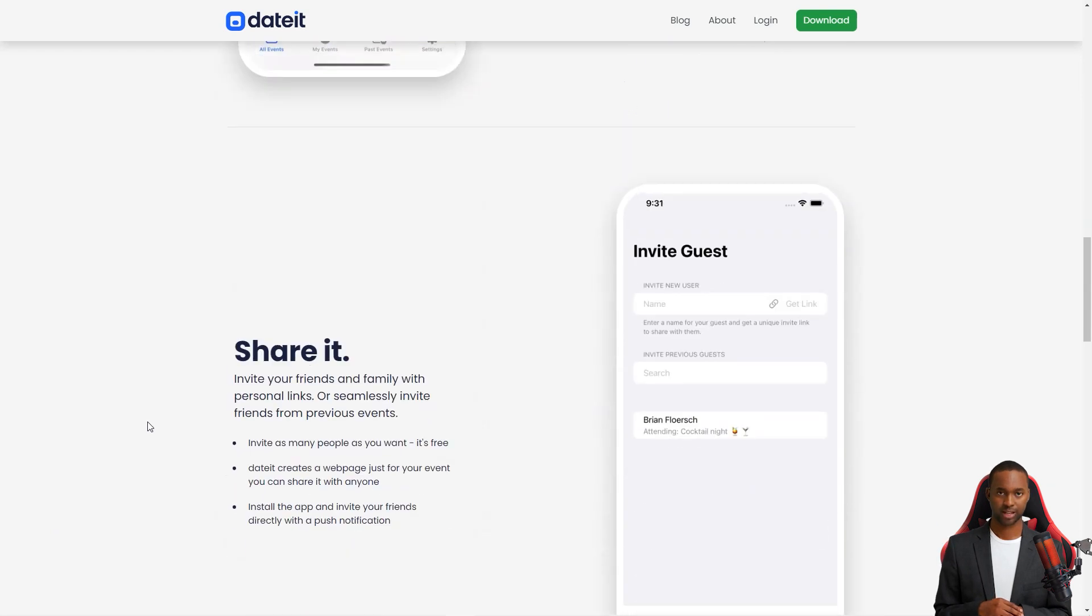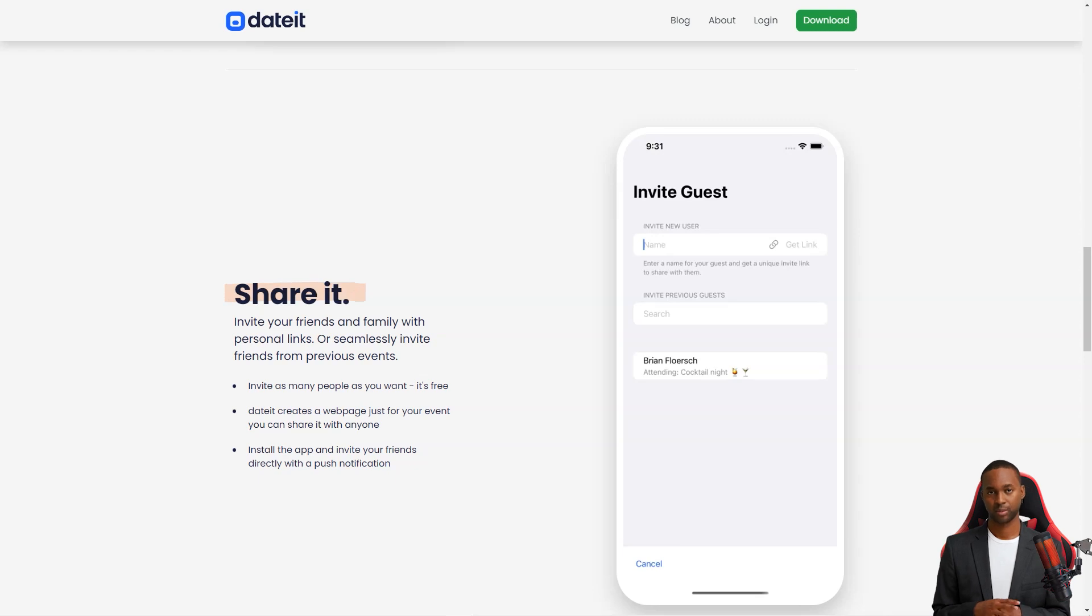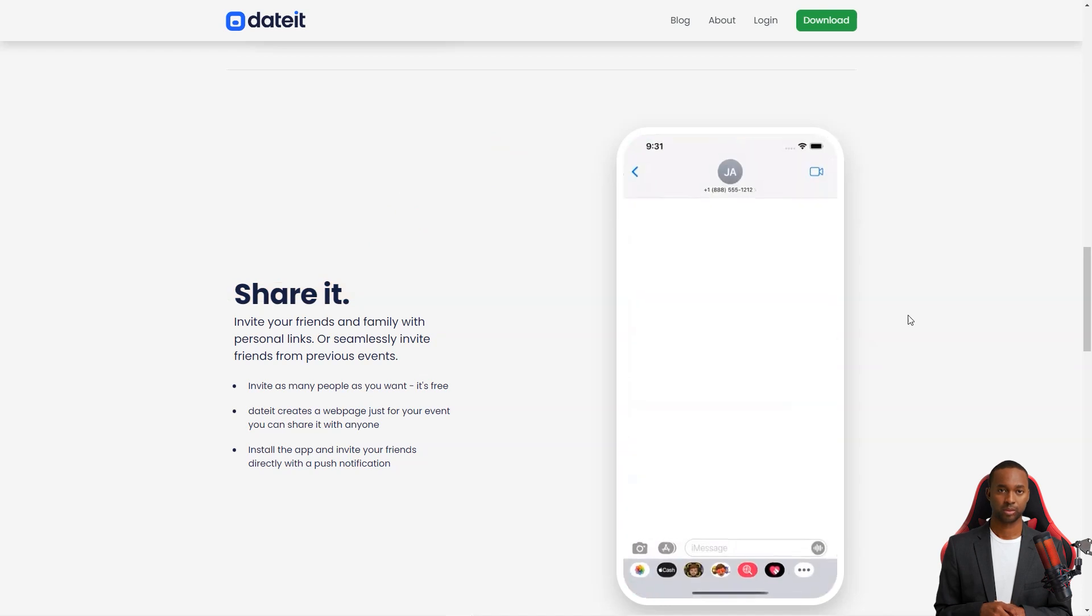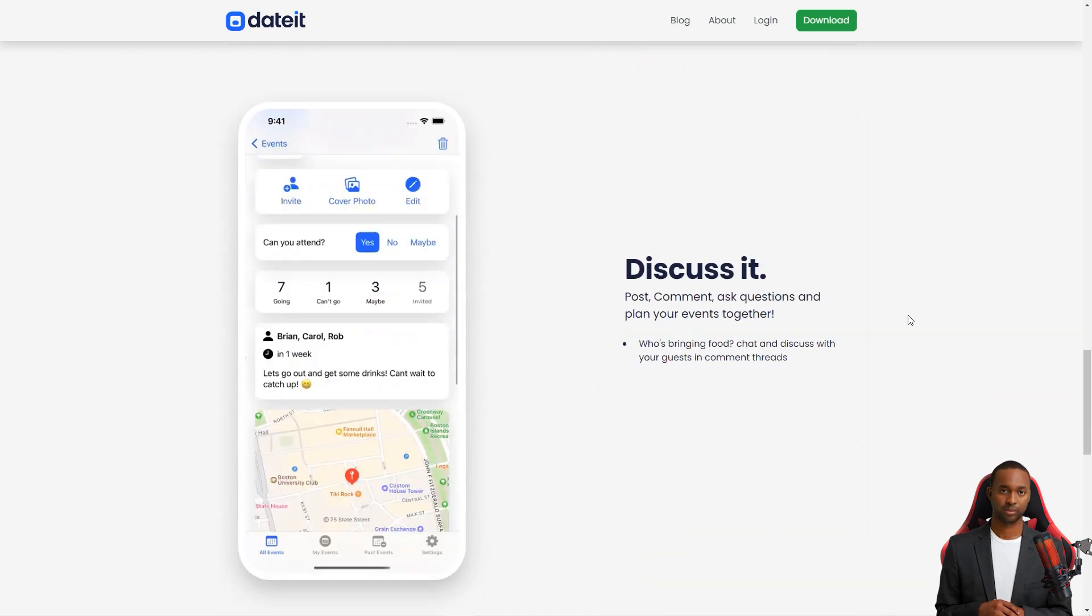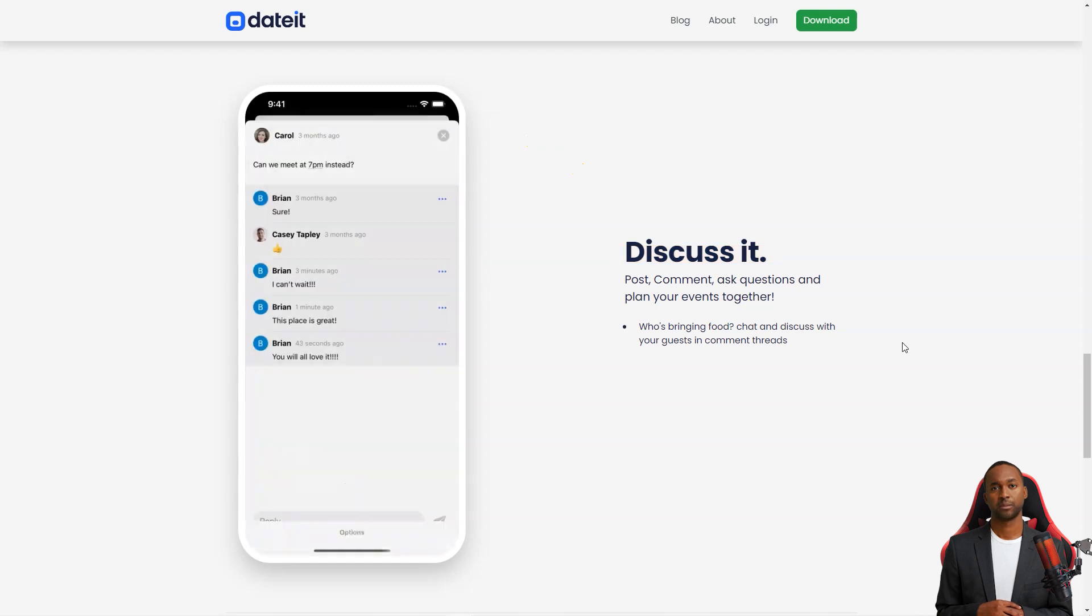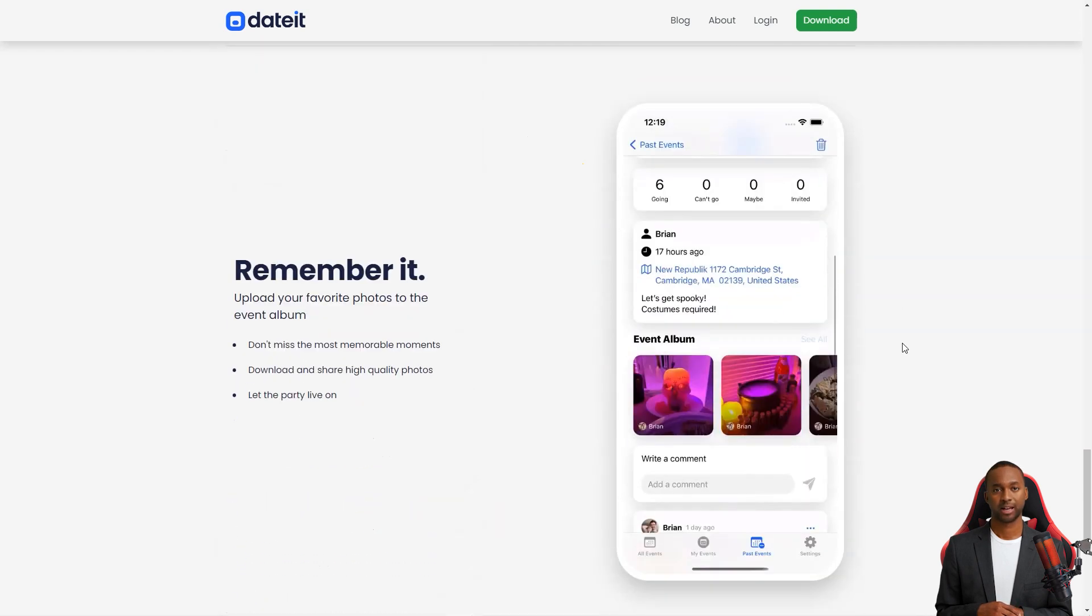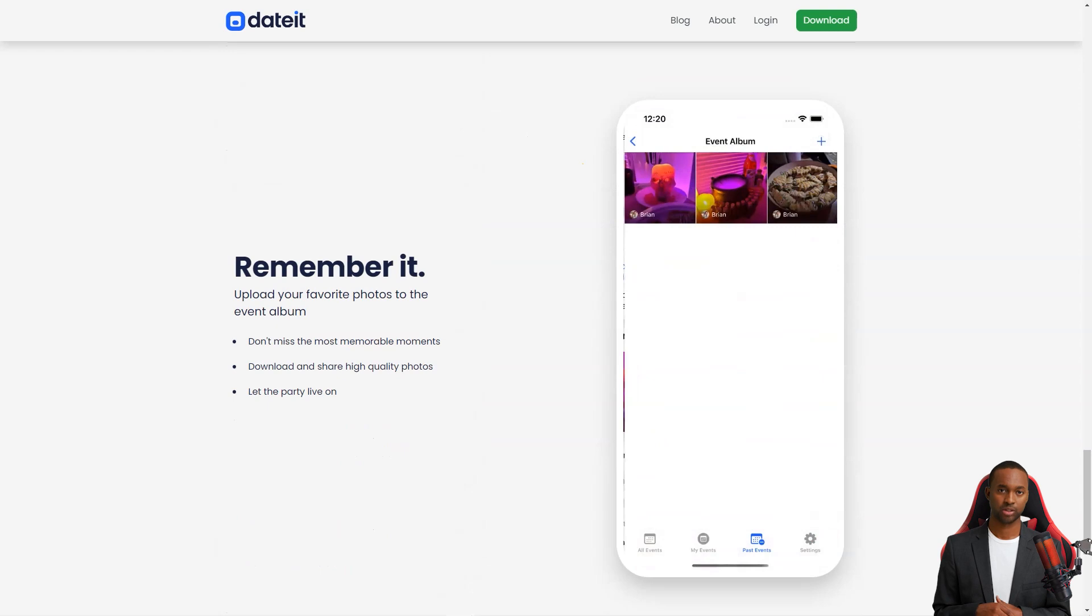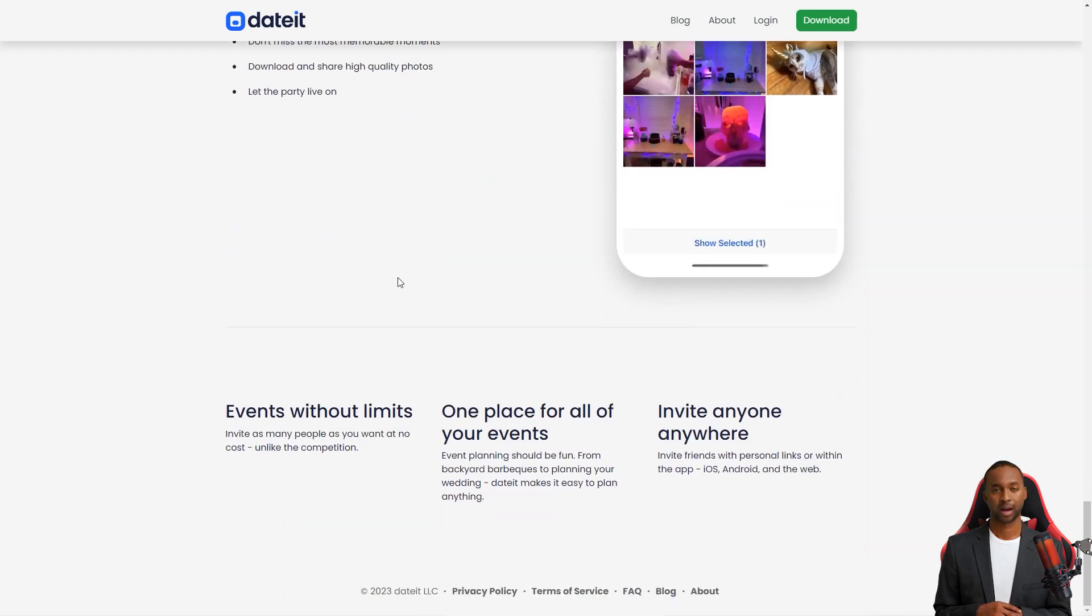Not only does DateIt help you keep track of responses and communicate with guests, but it also helps you find the event's location and get there easily. You'll never miss a beat with push notifications and the ability for guests to invite their friends to the event. The DateIt team is passionate about bringing people together and making event planning a breeze. They believe that event planning should be enjoyable and stress-free and work tirelessly to provide users with the best tools and features possible. They are always listening to their users and improving the app to make every event successful.